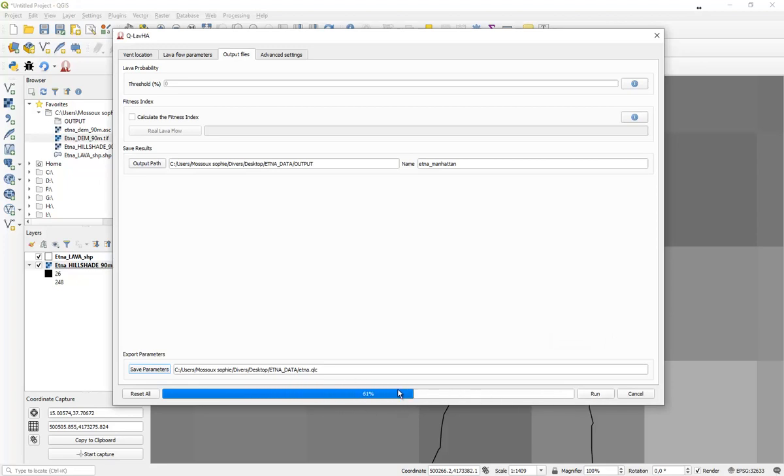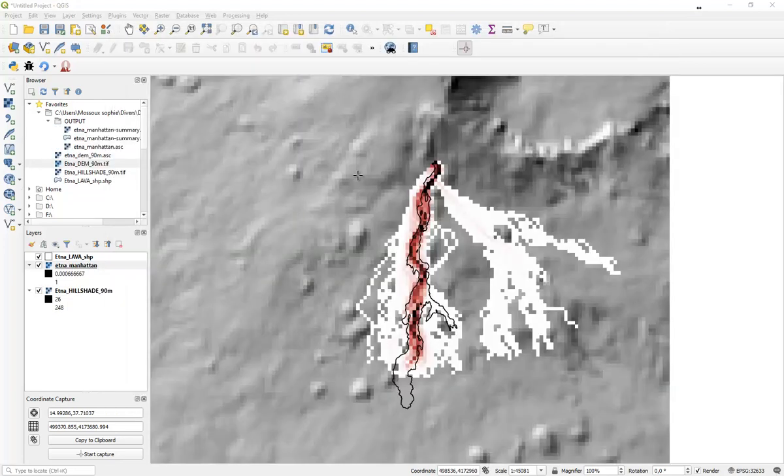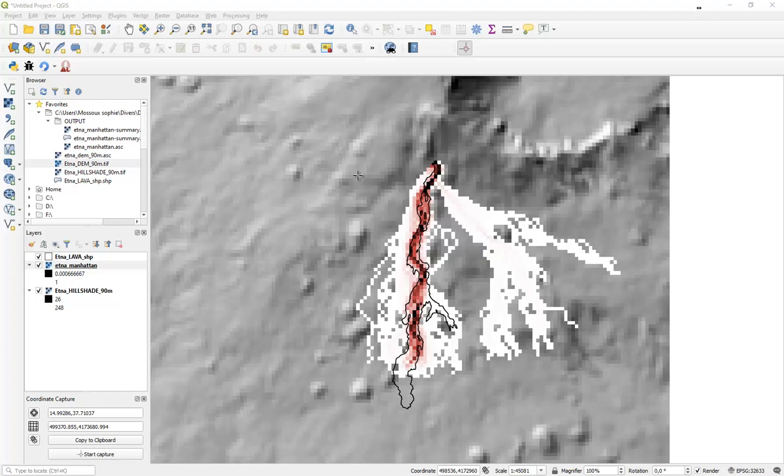The below bar will show you how far you are in the process. After a few seconds, you will see the simulation popping up into your working space. This is a raster output which provides you information about the probability of each pixel to be inundated. The darker the color, the higher the chance to be inundated.